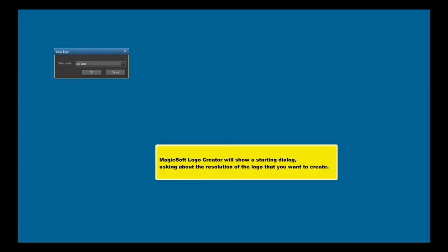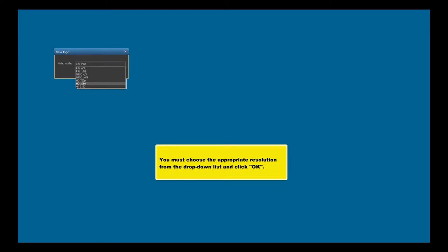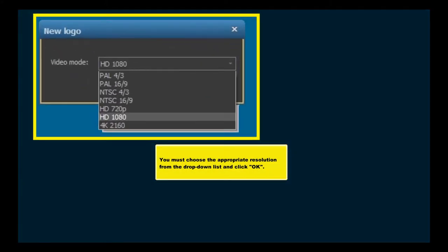MagicSoft Logo Creator will show a starting dialog asking about the resolution of the logo that you want to create. You must choose the appropriate resolution from the drop-down list and click OK.